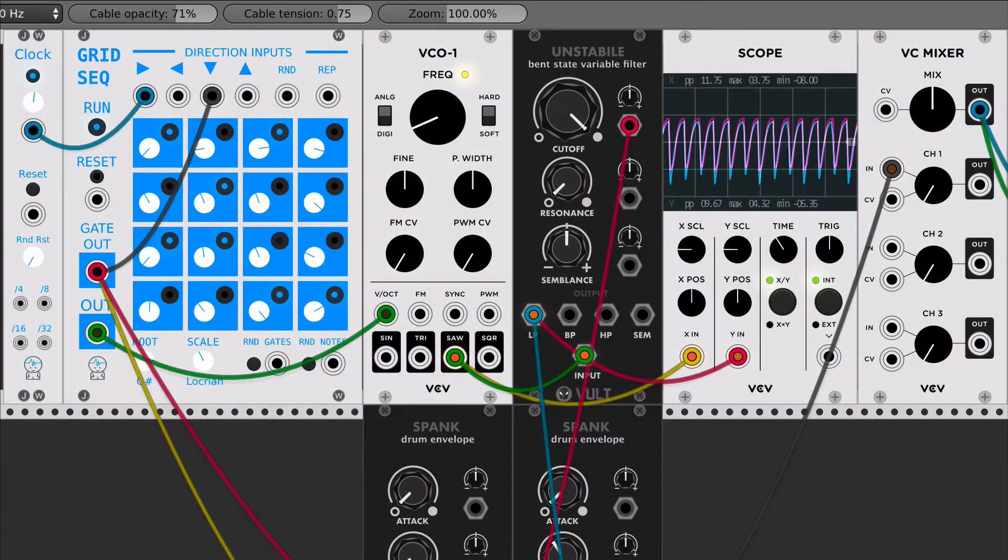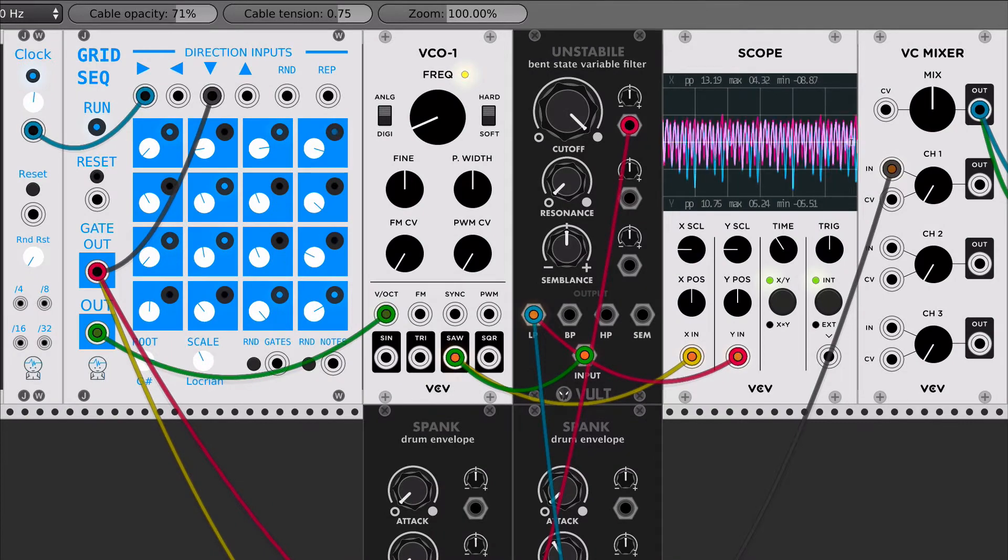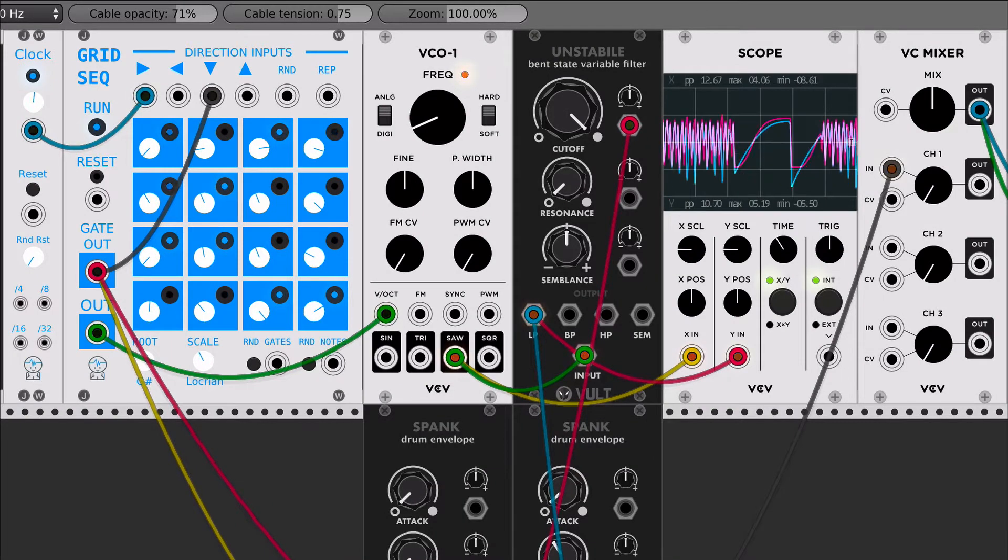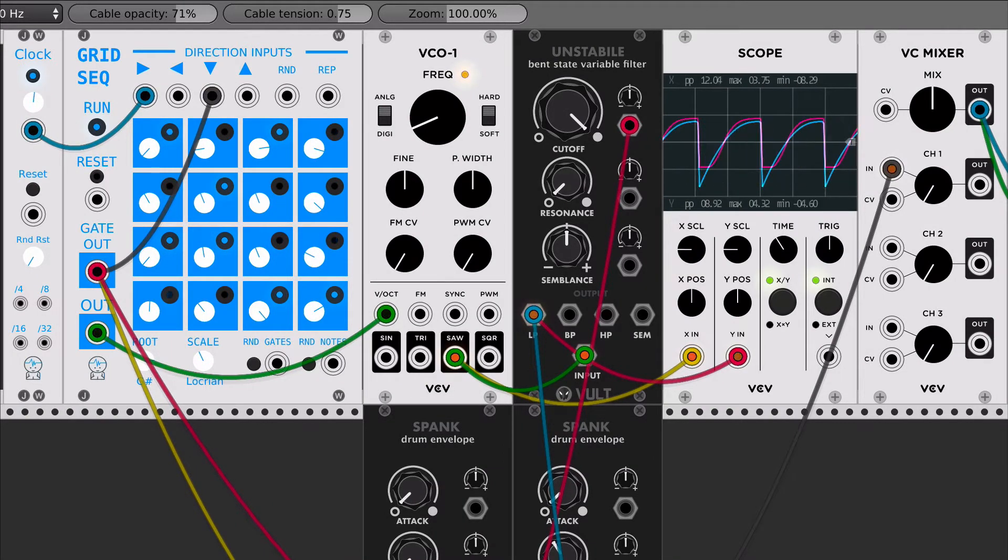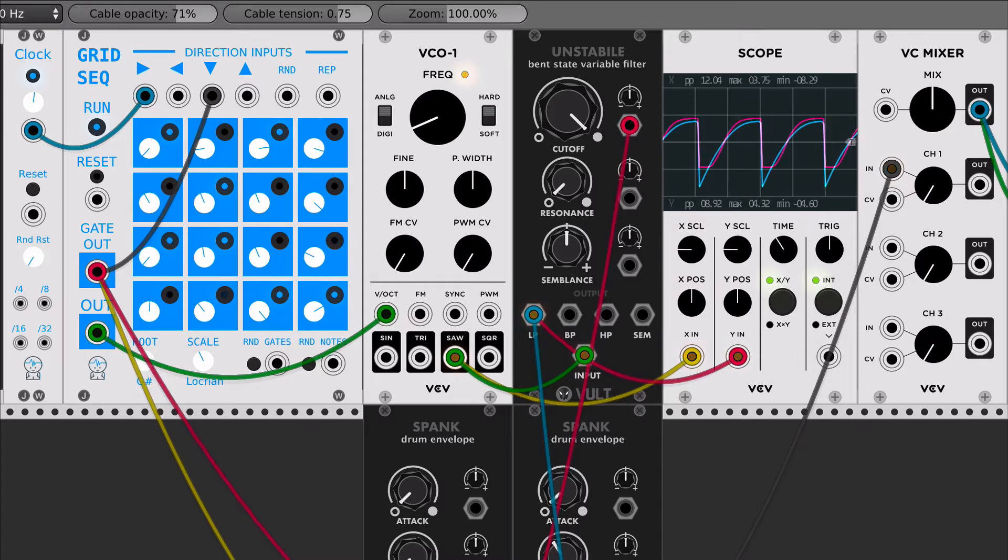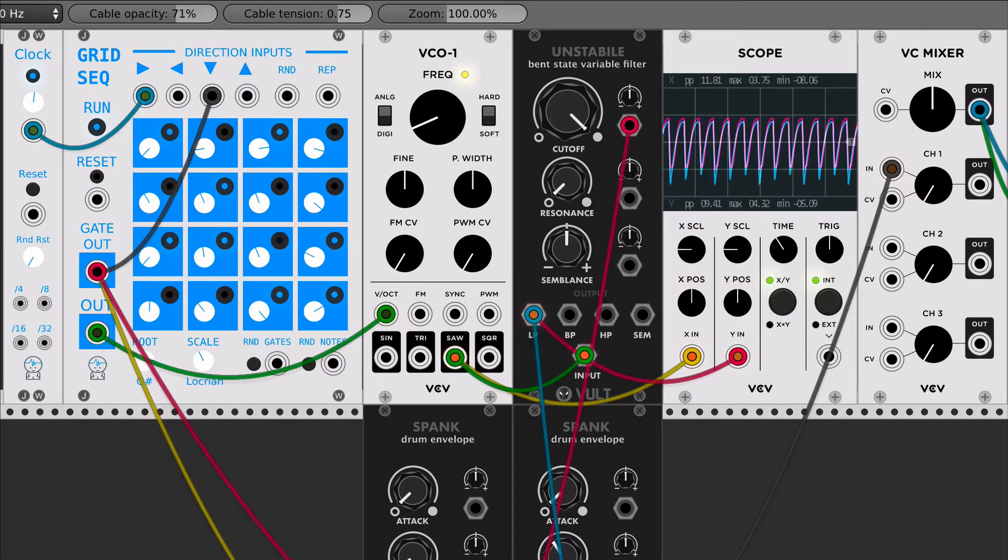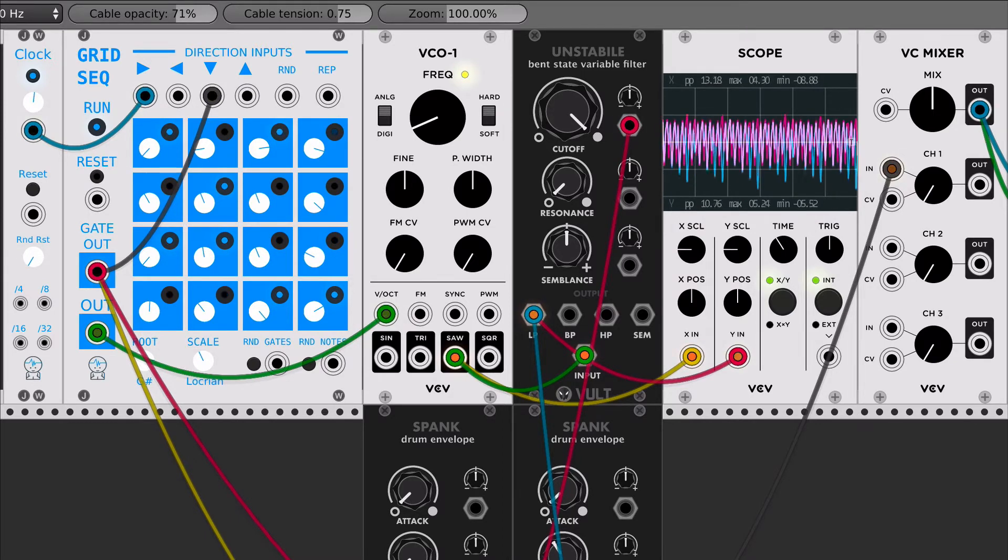Hi, this is Leonardo, and in this video I'm going to show you this new filter that I've been working on. It's called Unstabile, which is a variation of Stabile.